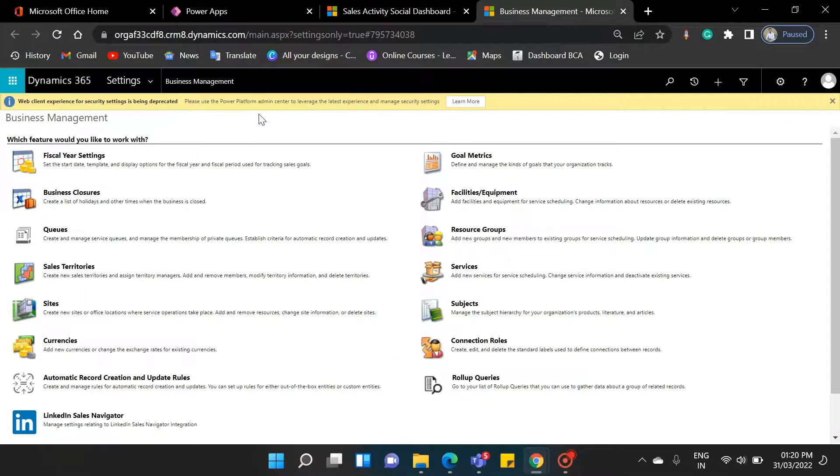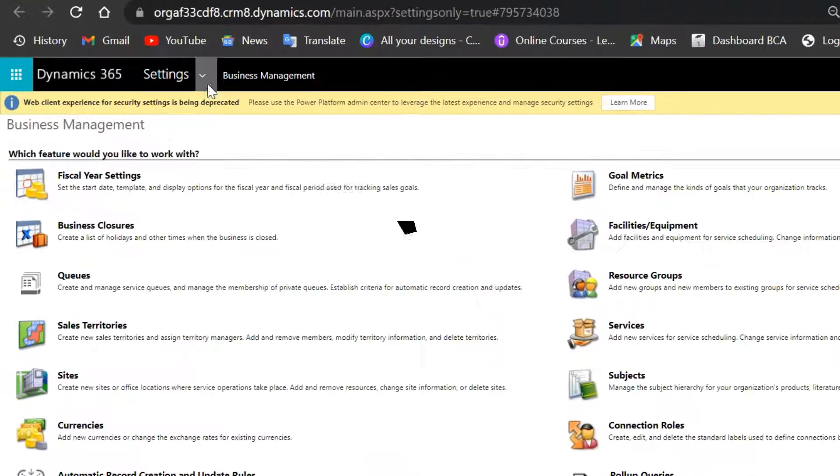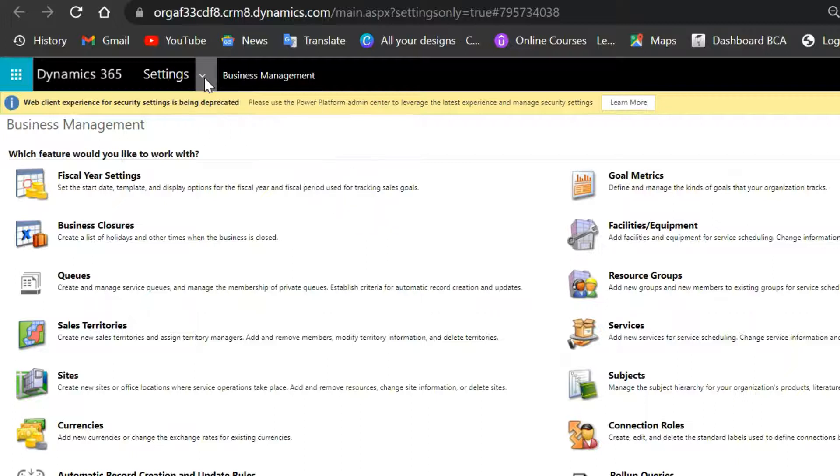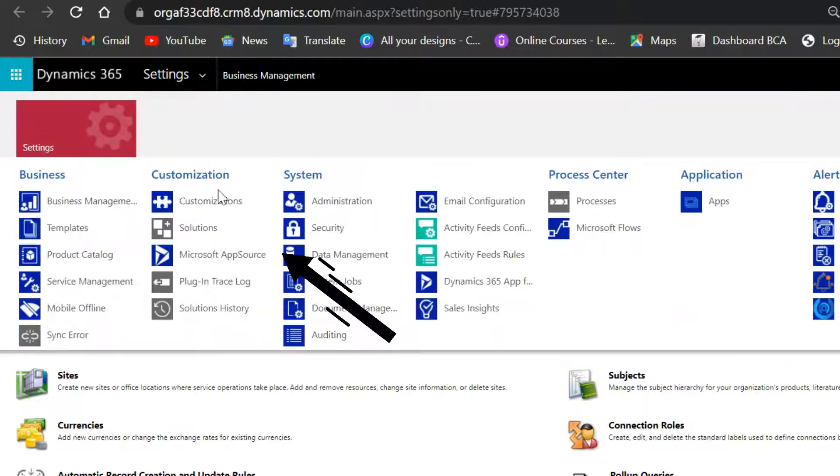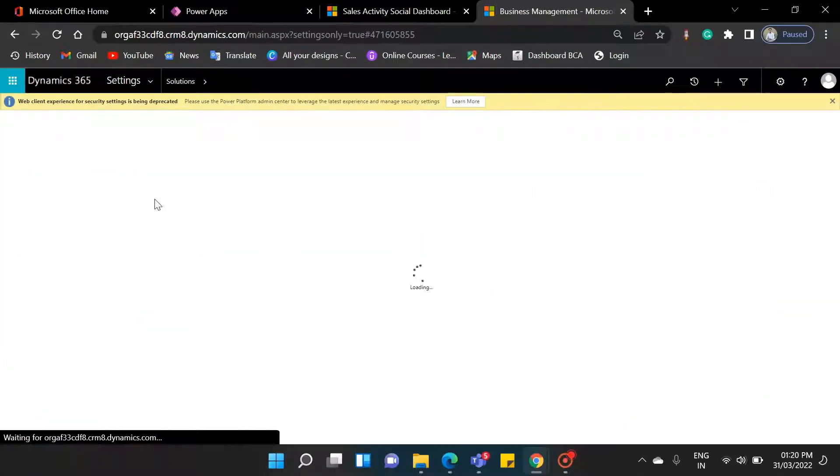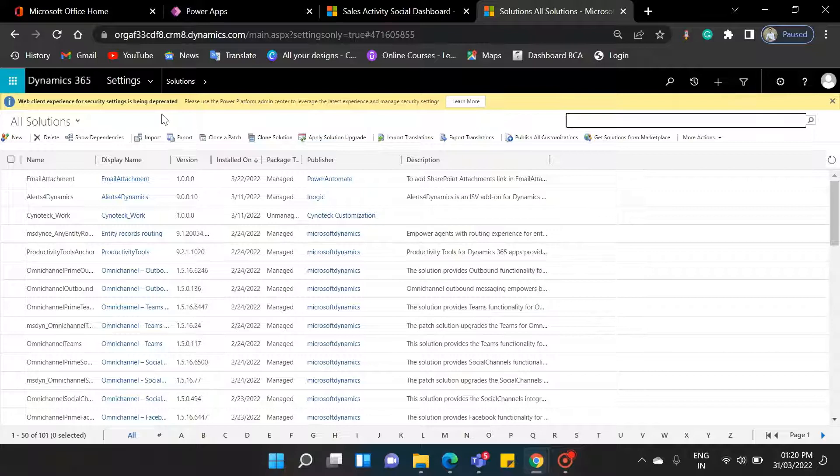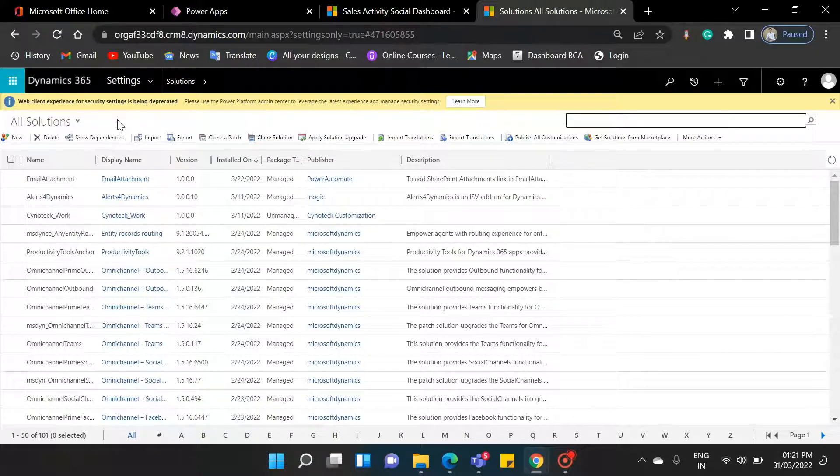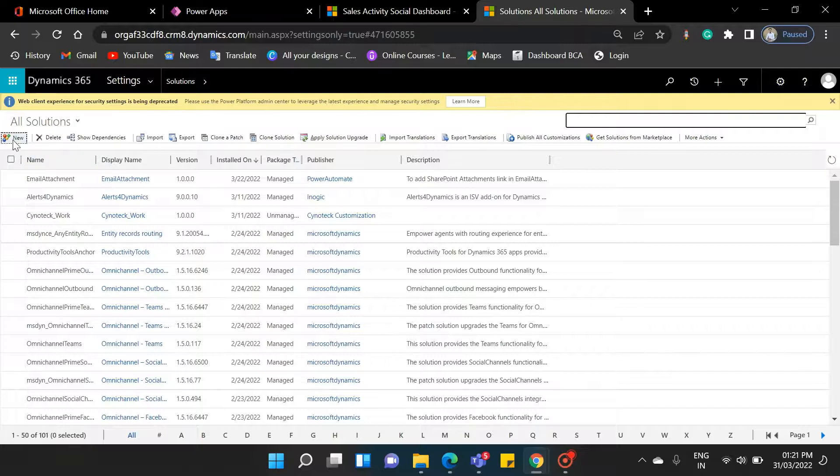Now, go to the Settings option. Here you will find an option, Solutions. Click on that. As you can see here, there are lots of in-built solutions here. But for our work, we will create our own solution.